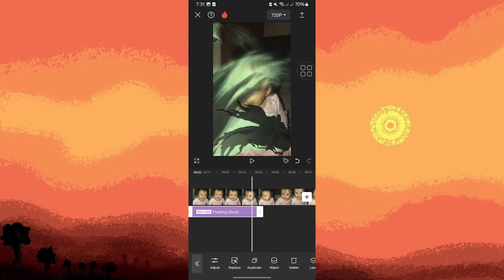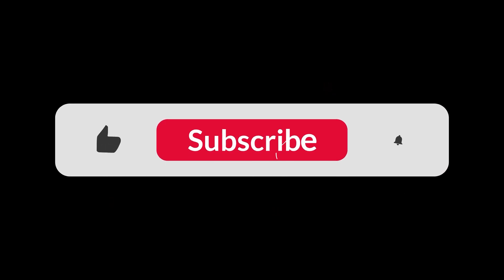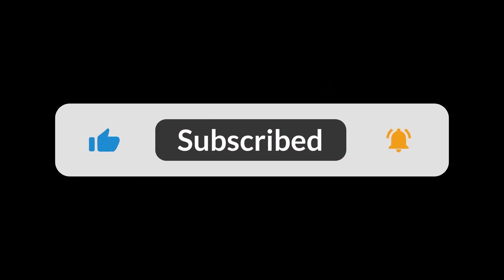By following these steps, you can effectively add a ghost effect to your video in CapCut, creating a spooky, ethereal look that enhances your video's visual appeal. And that's all for now folks, thanks for watching.